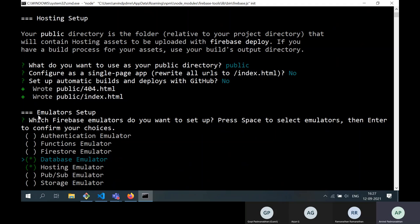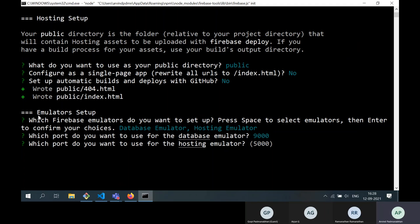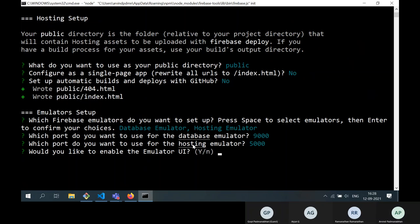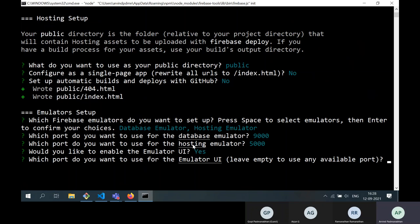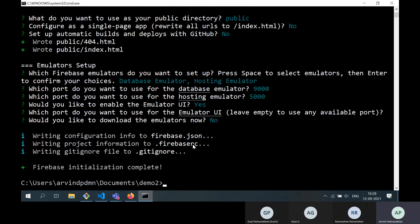The default port for the database emulator is 9000 and for hosting it's 5000. Enable the emulator UI — yes, that's the default. Leave the port empty to use any available port. When asked to download emulators now, we select no since they're already downloaded. Firebase installation is complete. Looking at the demo2 directory, it has created: a database rules file, firebase.json configuration file, a public directory, and some management files.